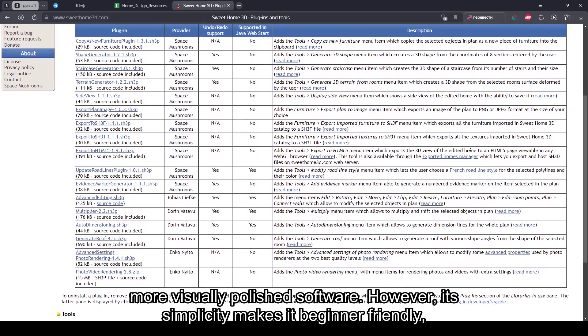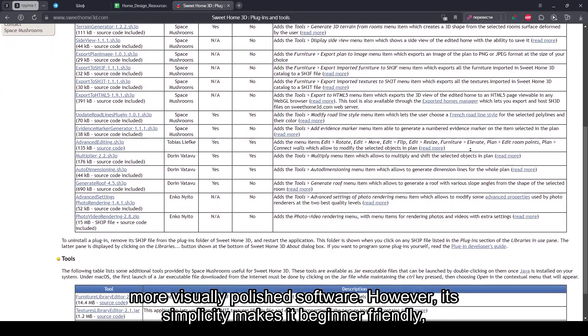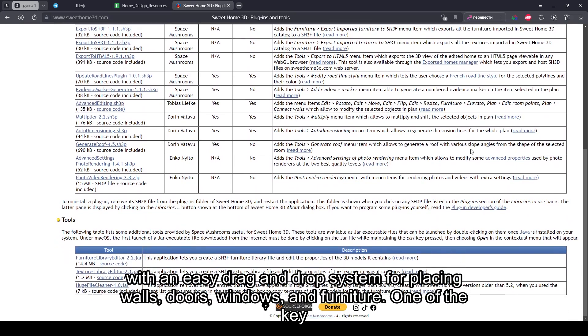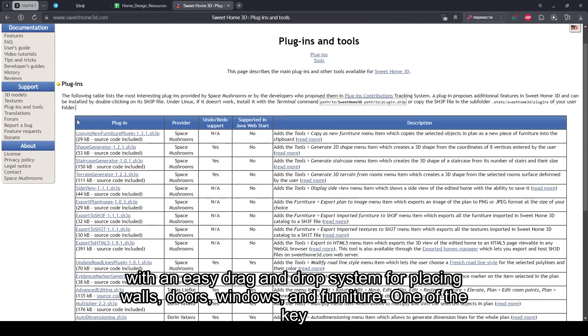However, its simplicity makes it beginner-friendly, with an easy drag-and-drop system for placing walls, doors, windows, and furniture.